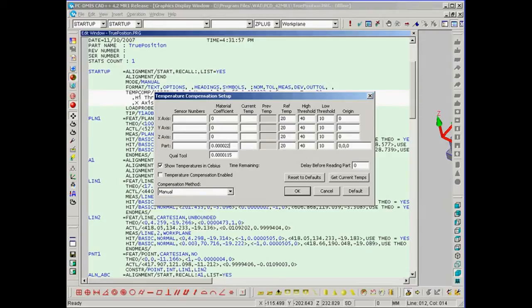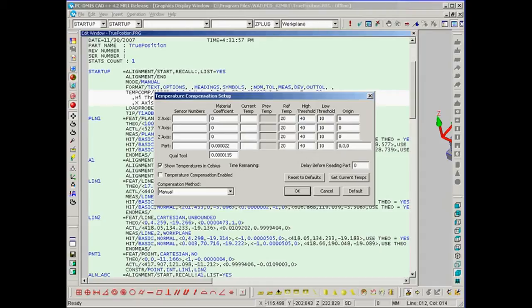We also have some reference temperatures that we can input. These temperatures are normally 20 degrees Celsius. The material coefficient values you can get from either the internet or the machinist's handbook.